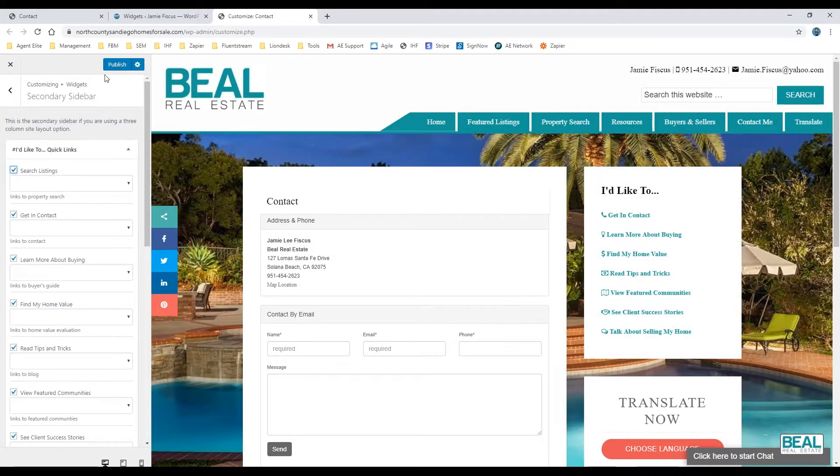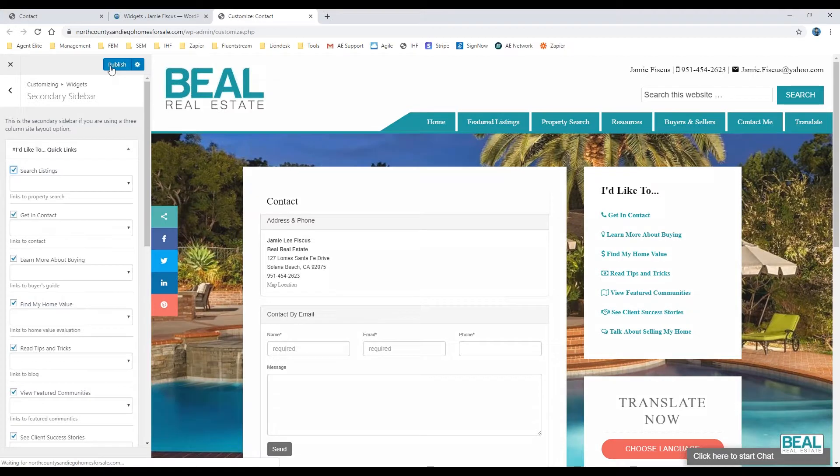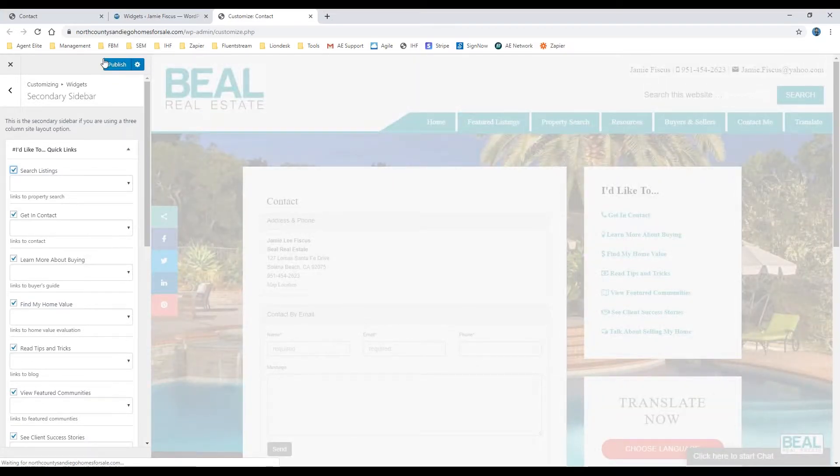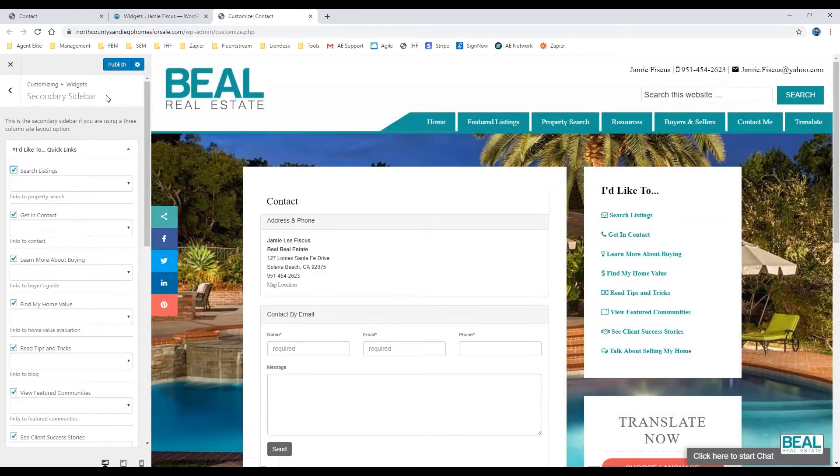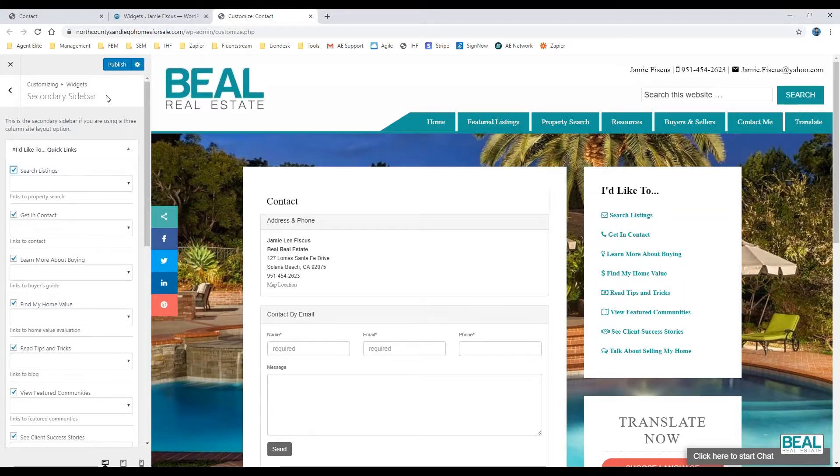Make sure to publish your changes once you're done, and it'll save and display it for the public to use. That is it for this tutorial. Stay tuned for the next one.